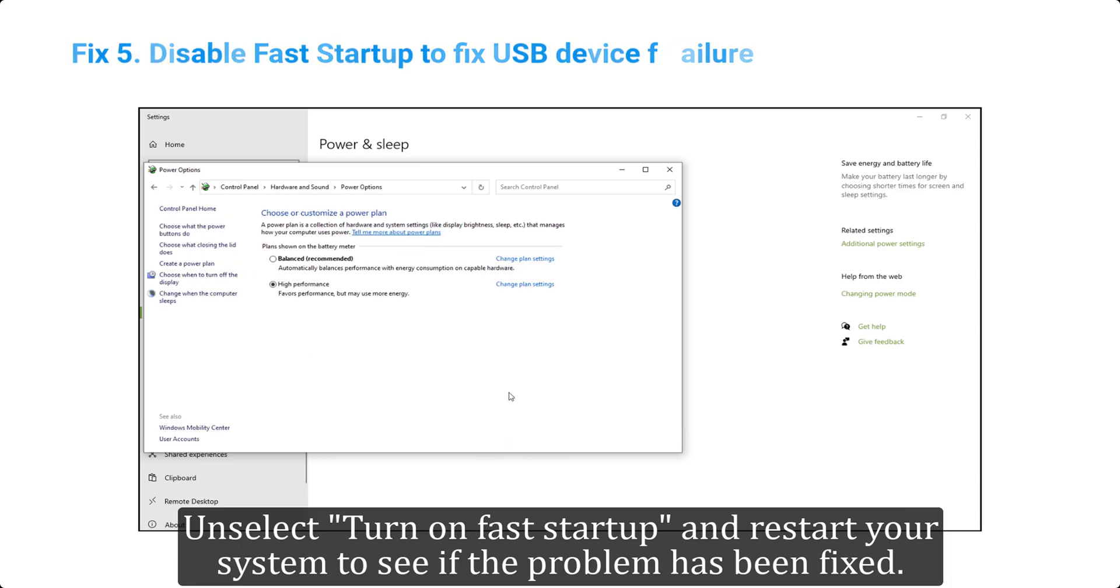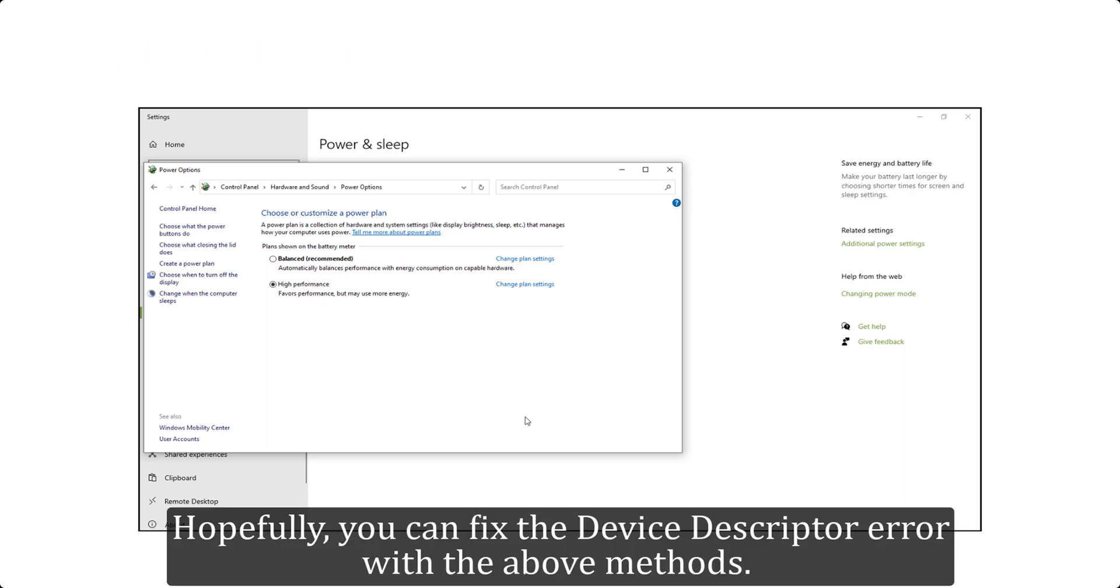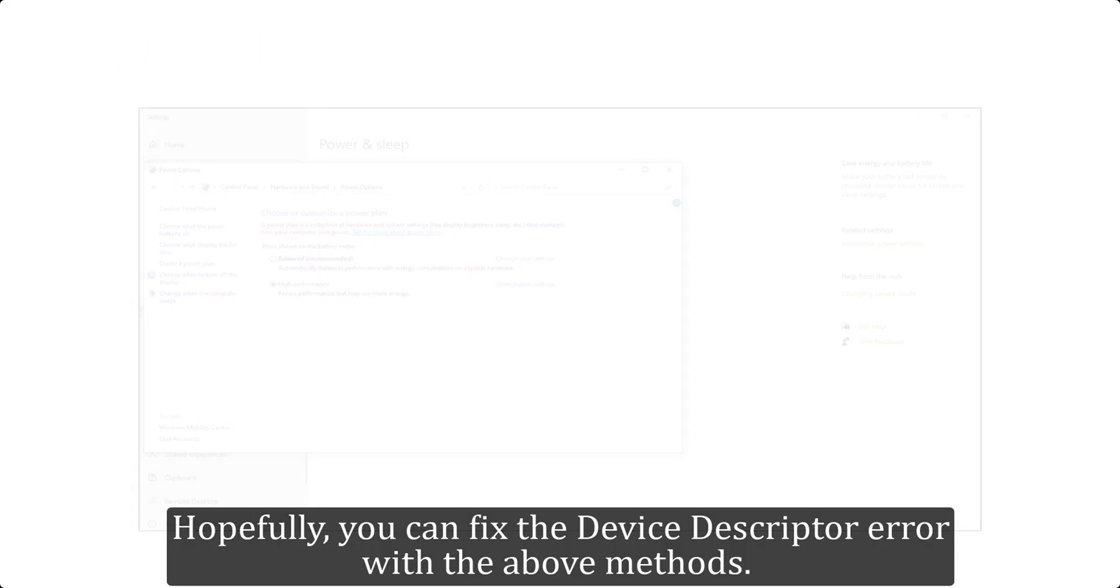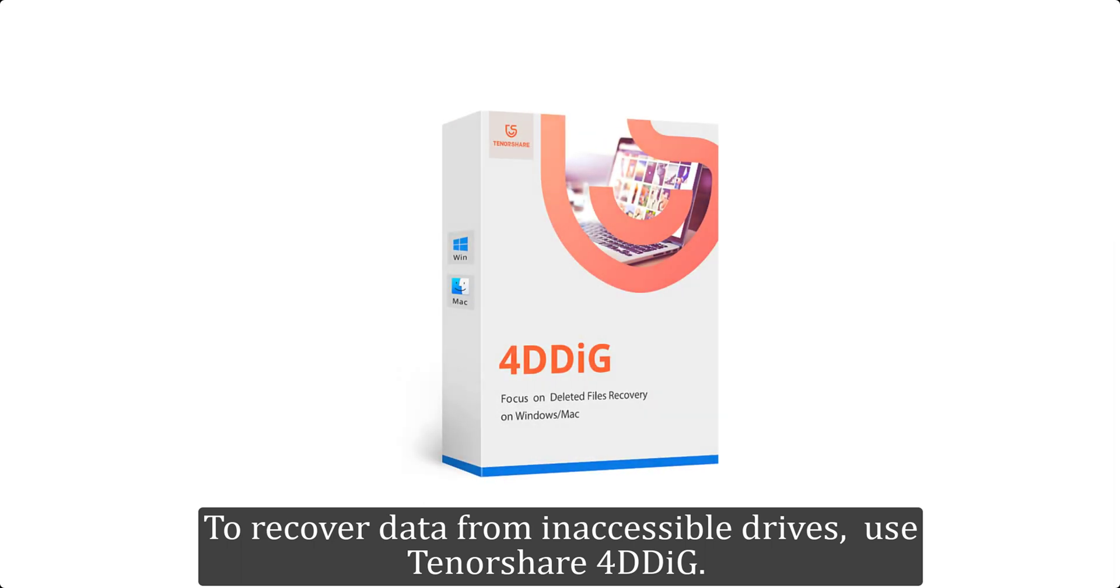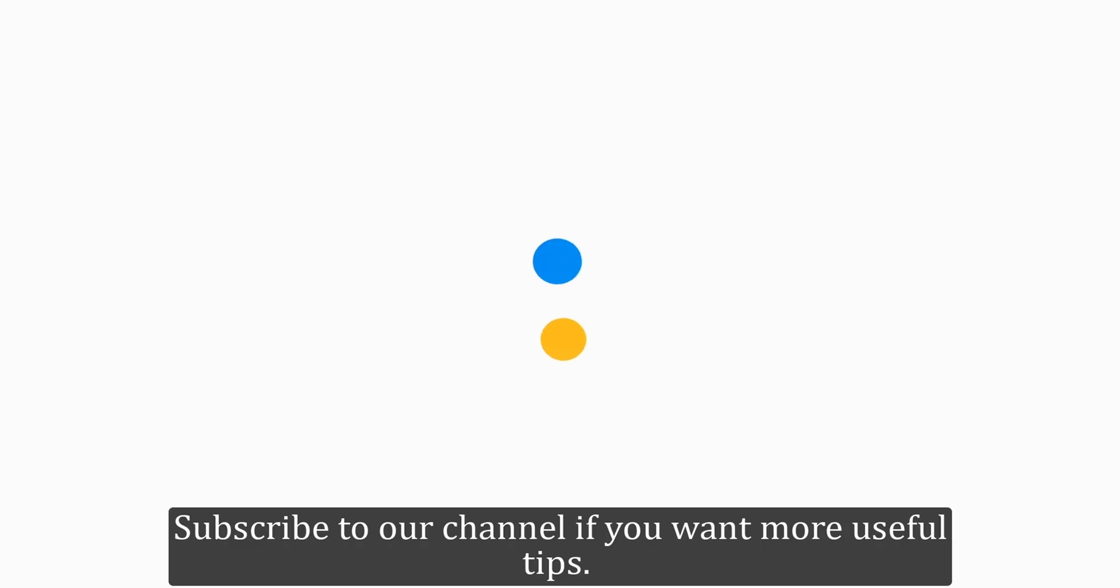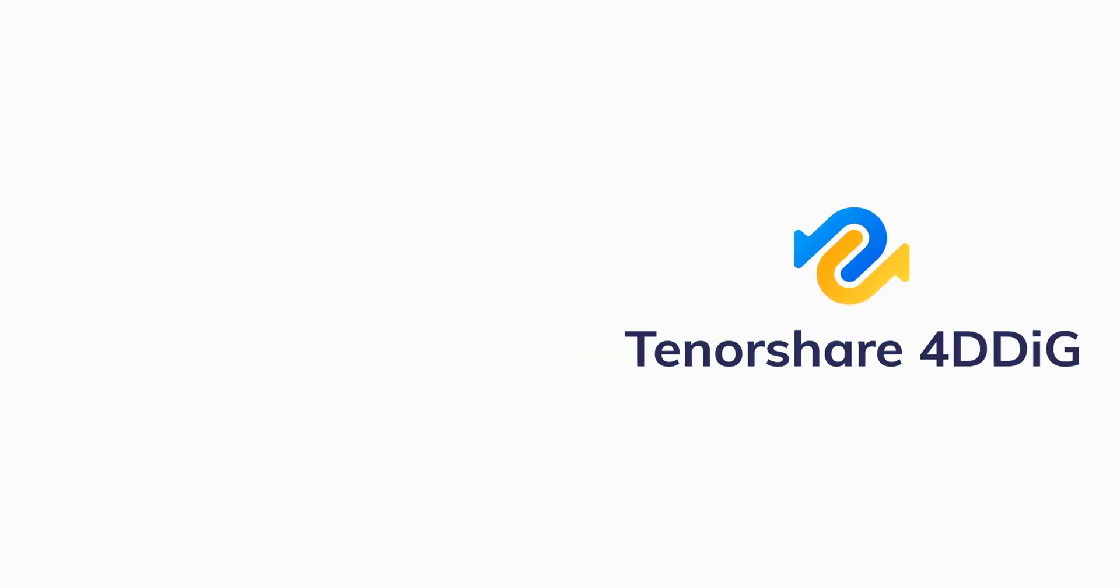Hopefully you can fix the device descriptor error with the above methods. To recover data from inaccessible drives, use Tenorshare 4DDiG. Subscribe to our channel if you want more useful tips. See you next time.